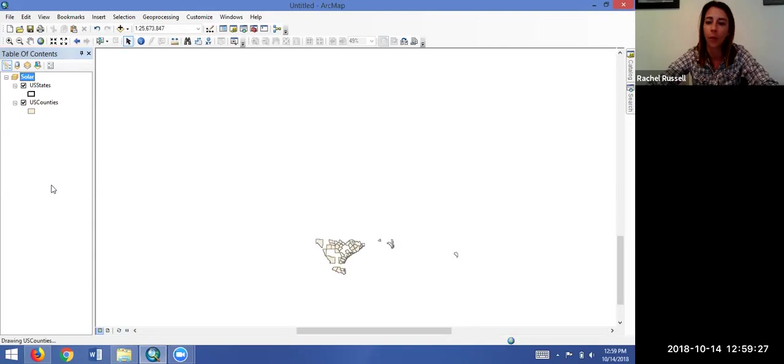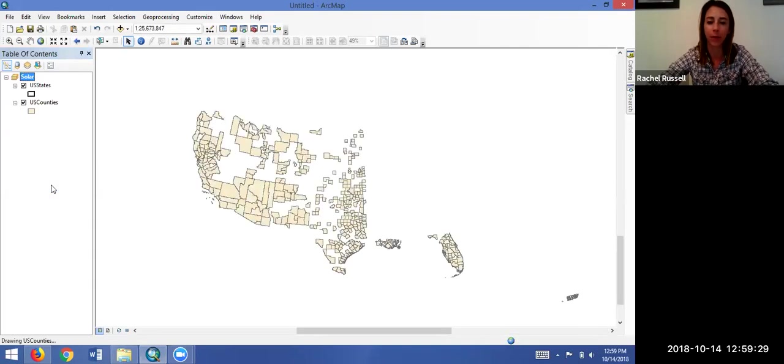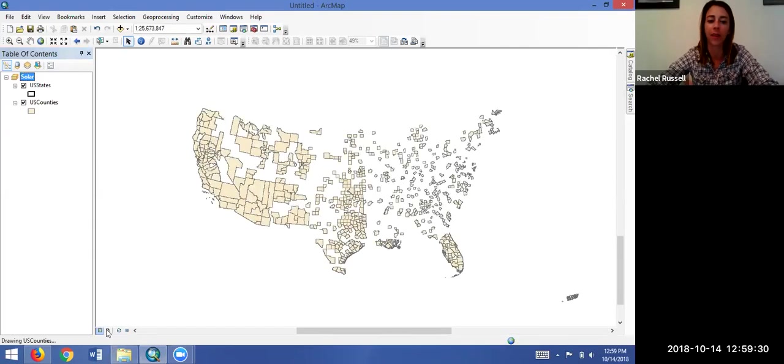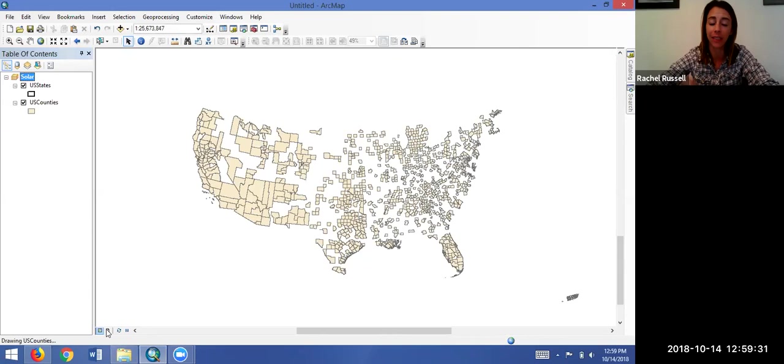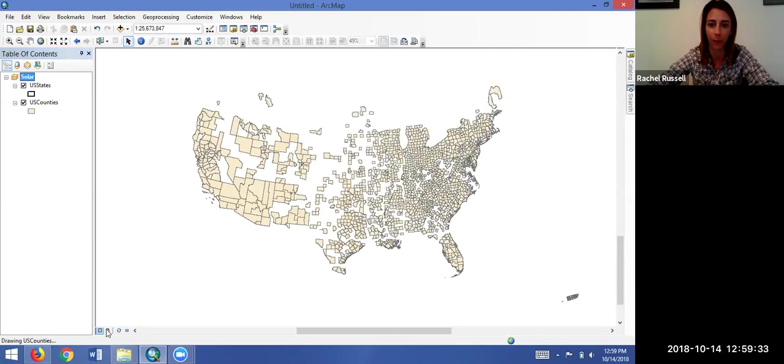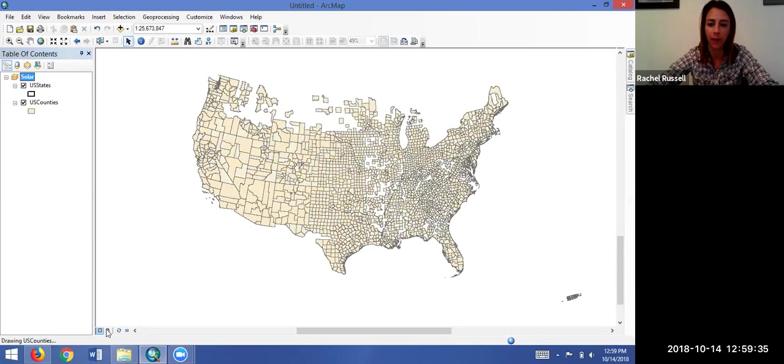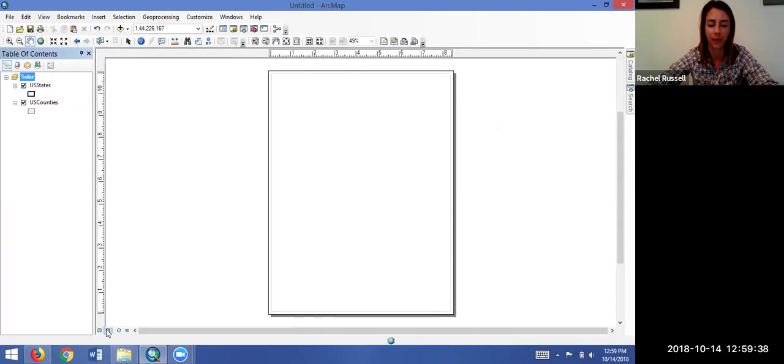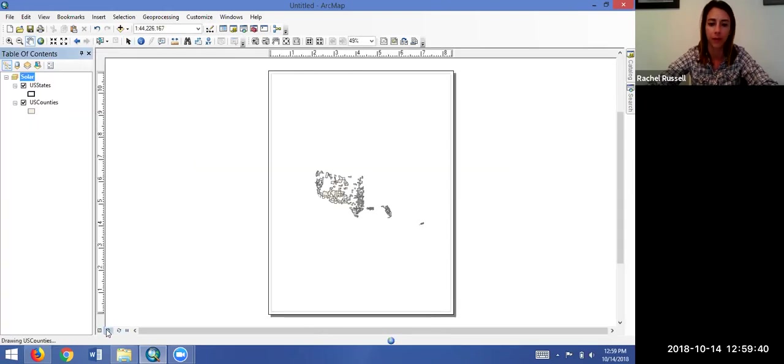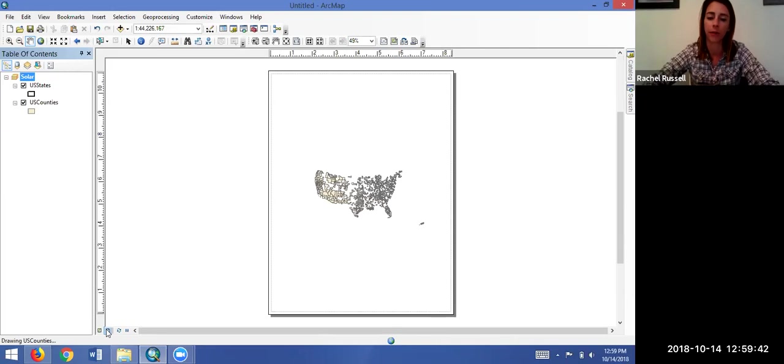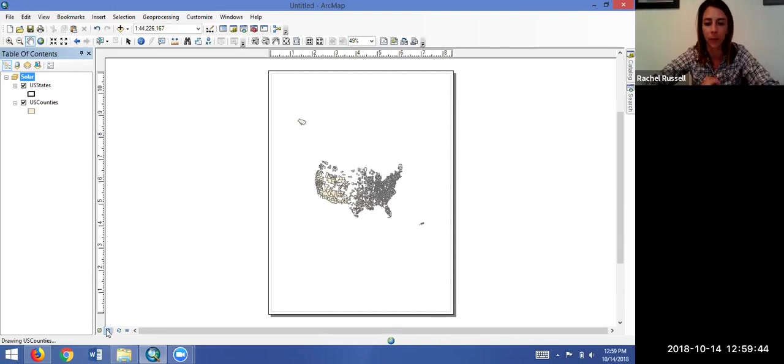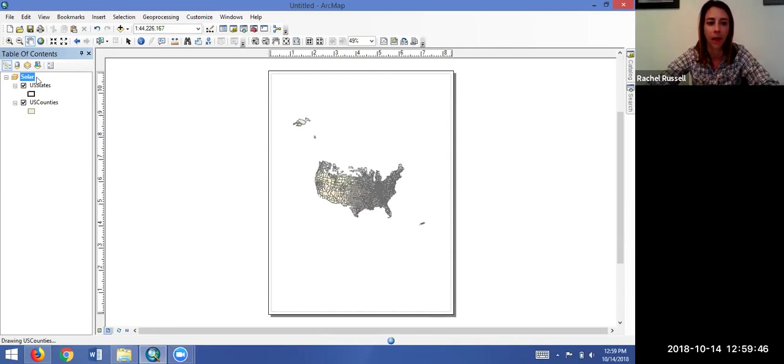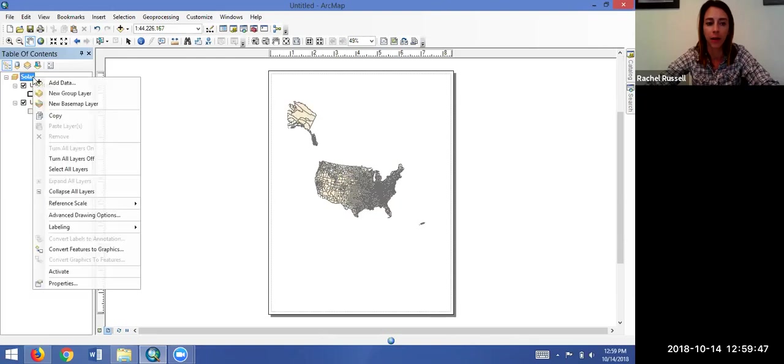So what we can do—go ahead and remove that—what is not always clear in some of the resources is that you can do this, it just has to be done in the layout view. So we're still in the data view; let's click over to the layout view, and you'll see that now we're on the virtual page.